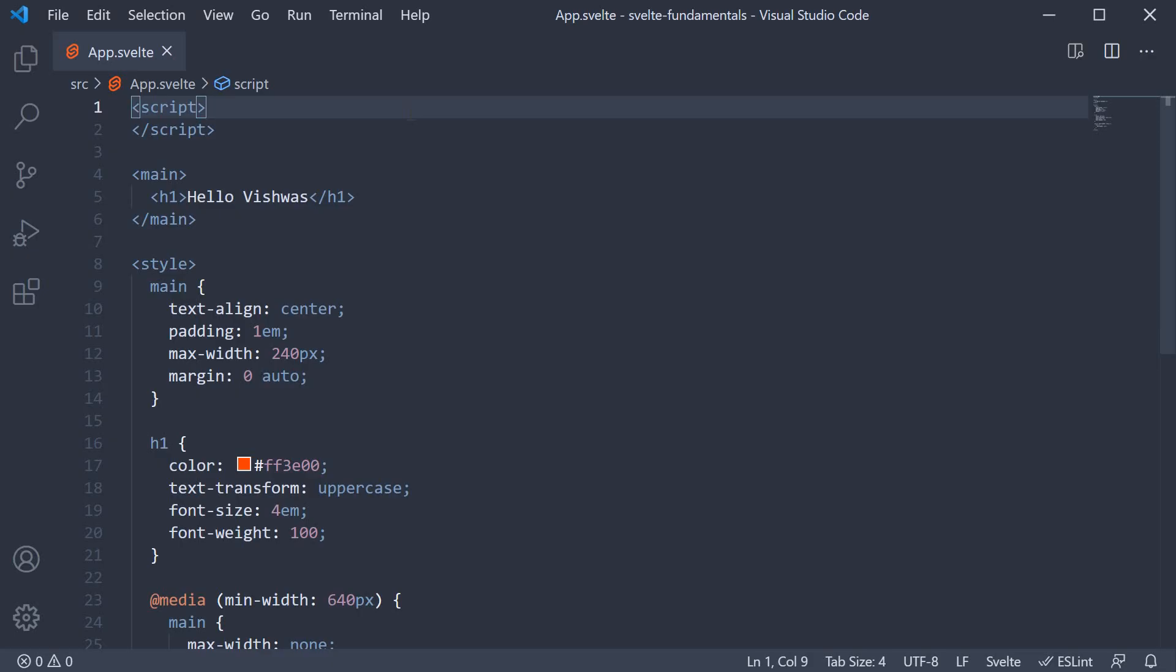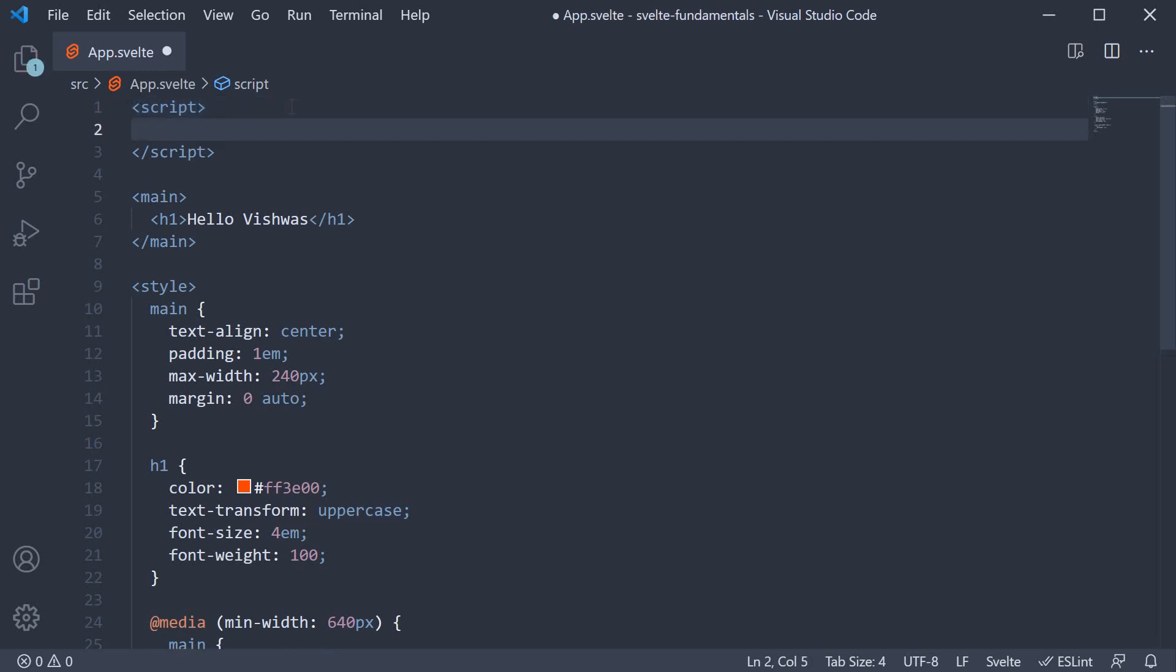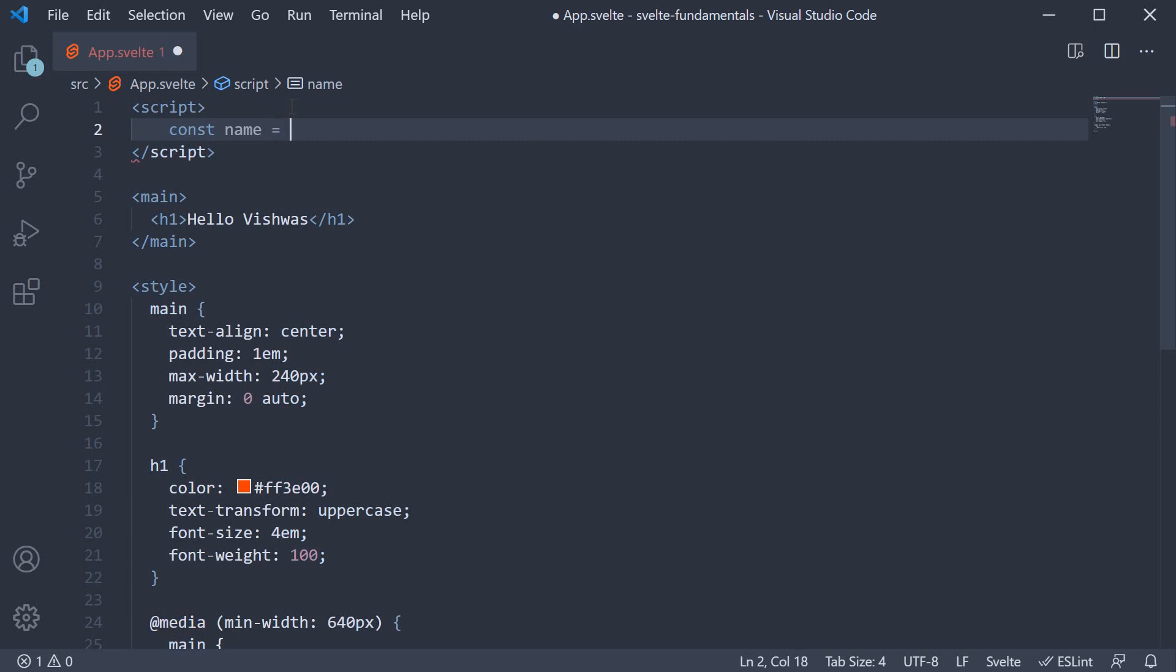So we need to maintain the data in the script section, and then bind that data to the HTML. In the script section, we can define a constant name and set it to Vishwas. Now, we have to bind this name to the HTML defined below.